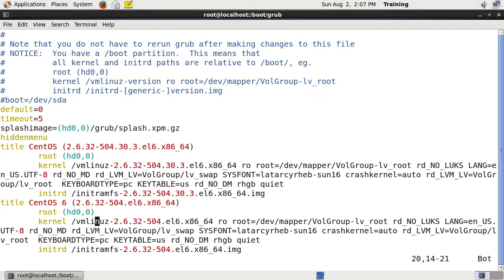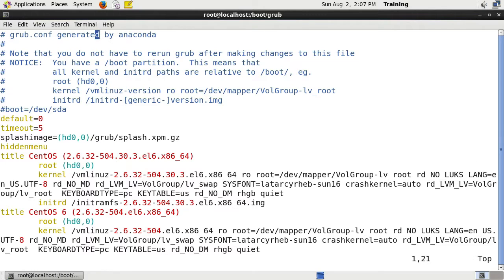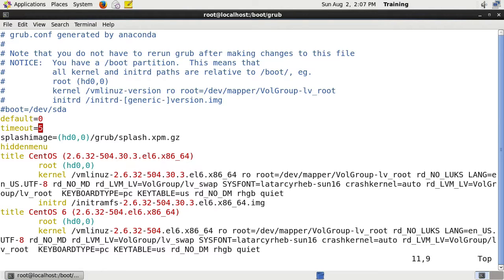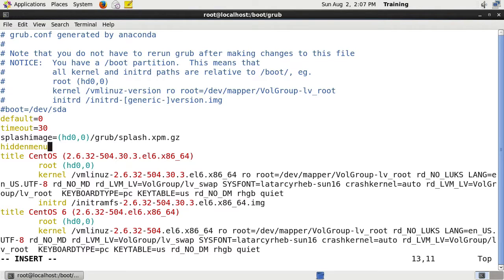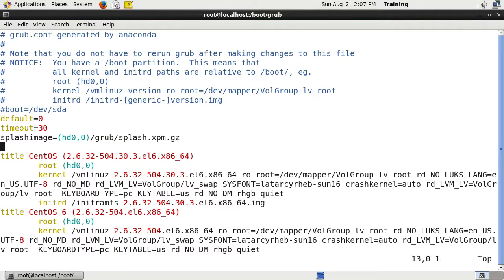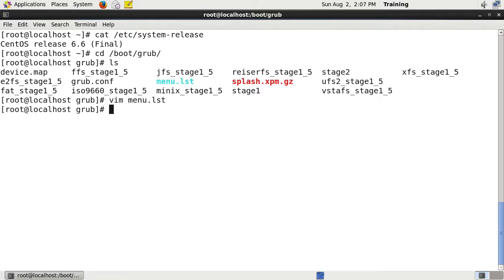You can see there's basically two kernels in here at the moment that you could actually boot from. What I might do is change the timeout to say 30 seconds, and I will remove this hidden menu option. If I write and quit out of here, we have just edited the GRUB configuration.